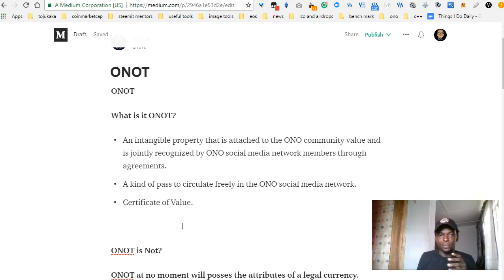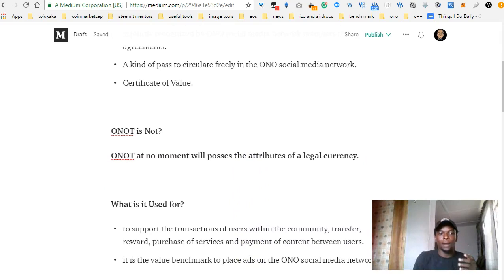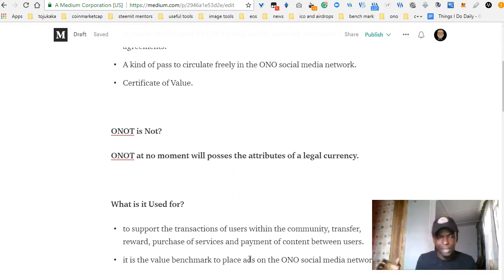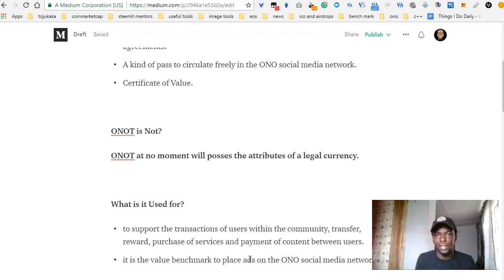The reference for this video is the Ono white paper. I would recommend you go and take a look at the story there, which really explains the meaning of this certificate of value — because of time I won't be able to cover it here. Ono at no point in time is going to be used as legal tender, so it's not a legal currency. It's just a token accepted in the Ono platform. Now, what is Onoot used for?